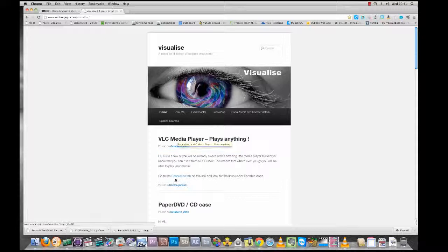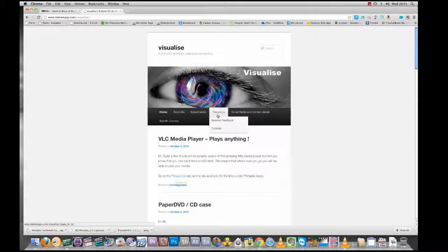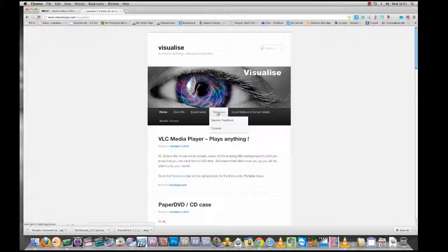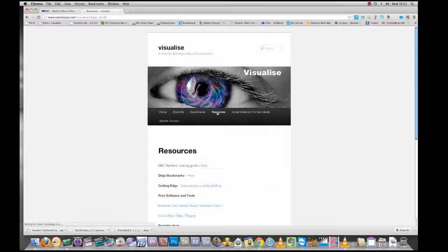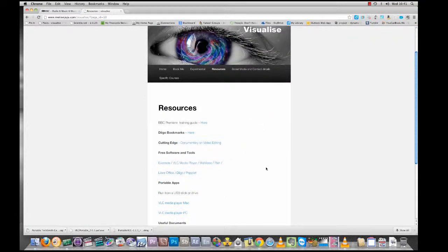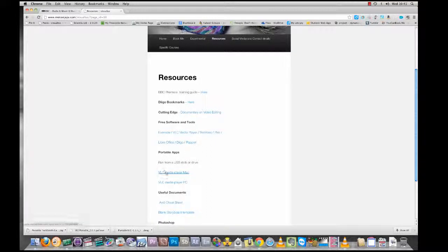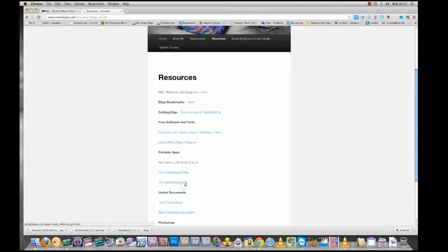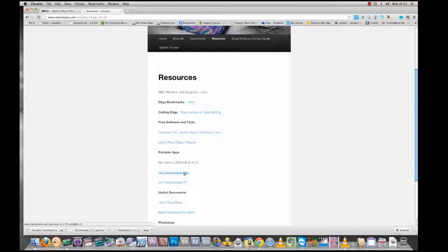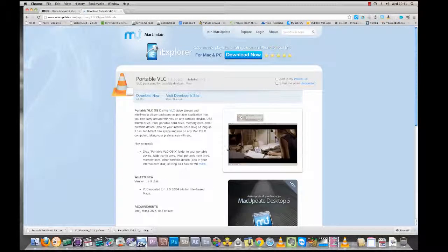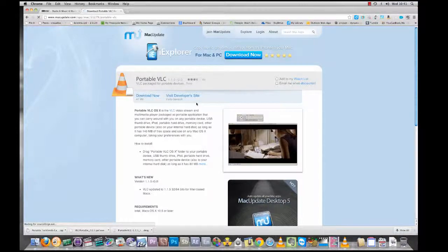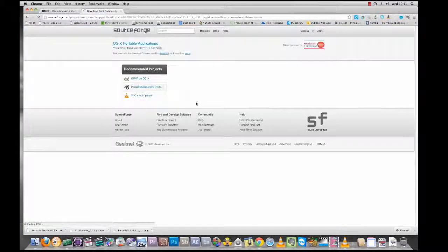That will take us to resources. If I scroll down here, we've got portable apps and VLC media player Mac or PC. I want Mac at the minute, so I'm going to click on Mac. That will take me to the website where I can download it. I'm going to go ahead and download now. It shouldn't take too long.